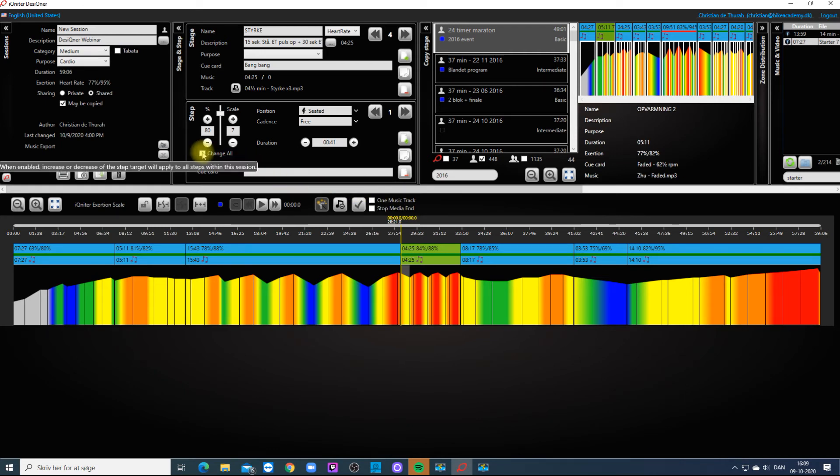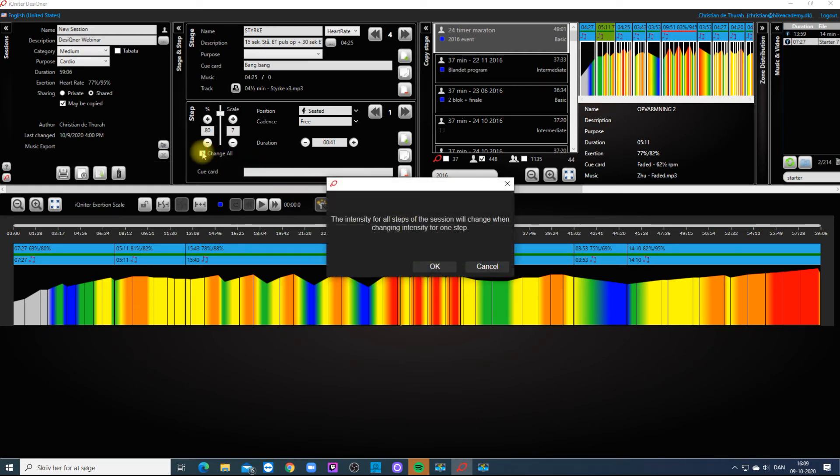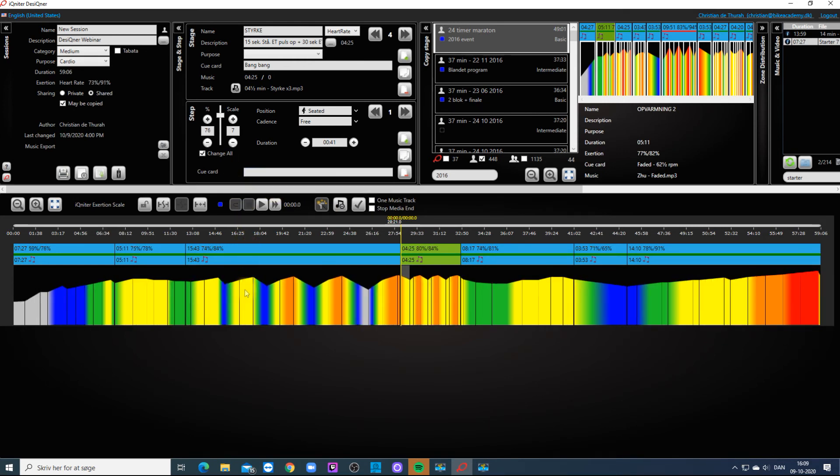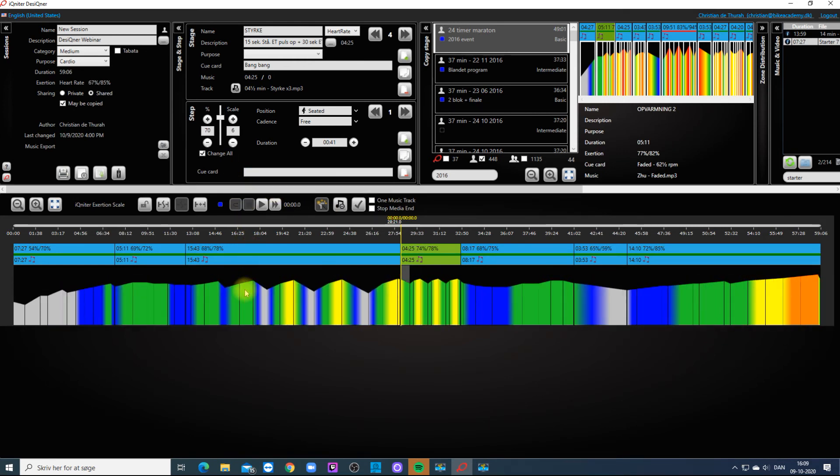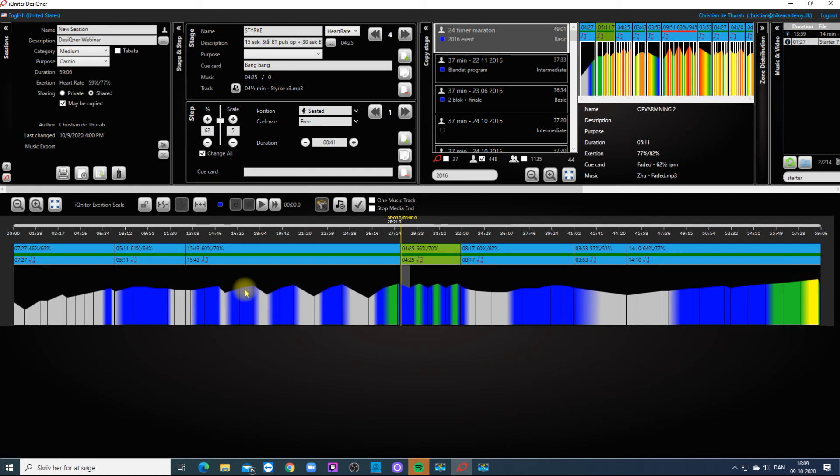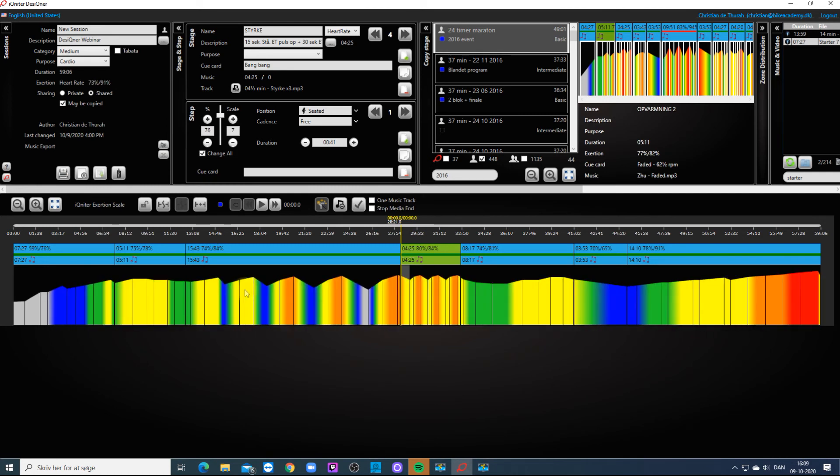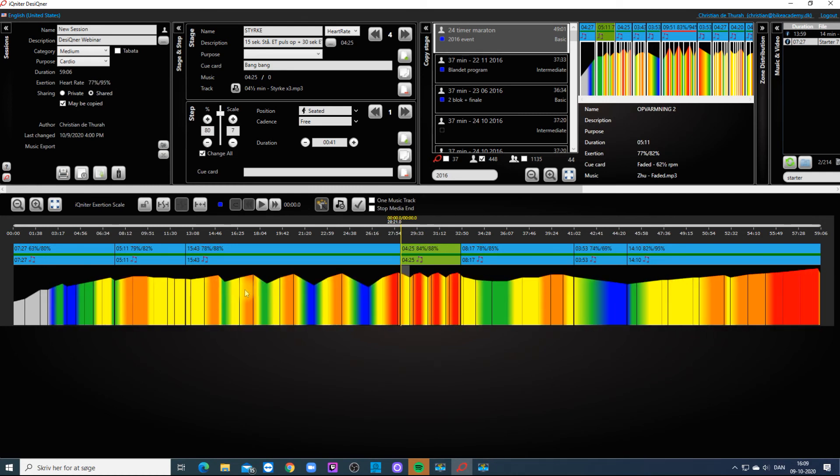Designer has an All Chains function that gives you the opportunity to adjust all the steps in the session in one movement. You can use the slider in the step pane or simply scroll on your mouse.